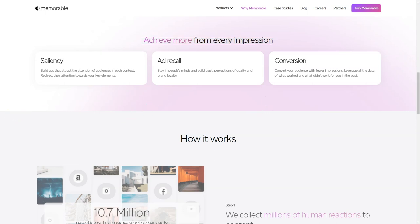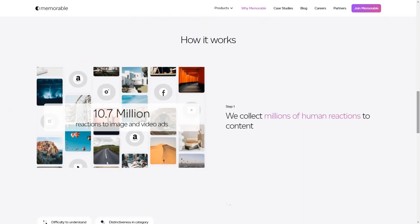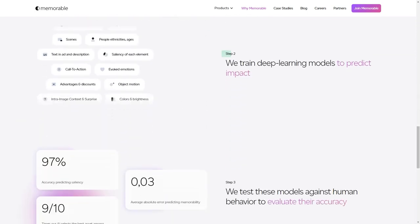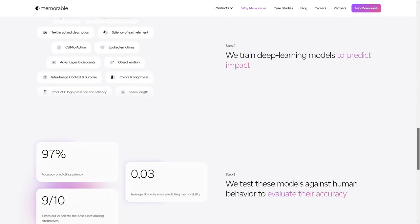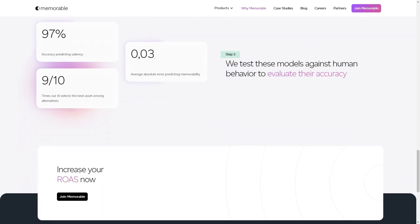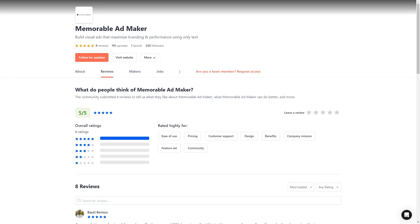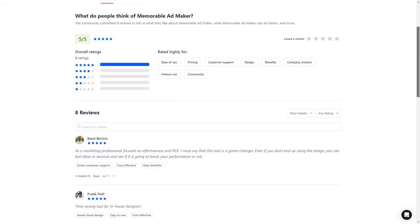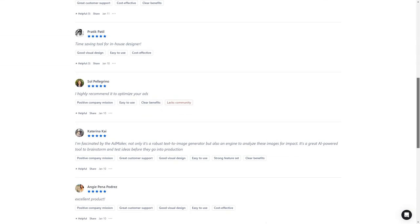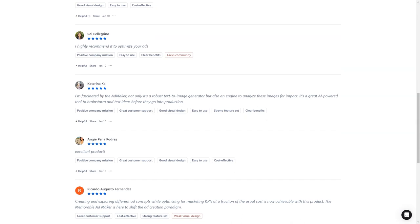In conclusion, Memorable AdMaker is a tool that should be on every marketer's radar. It's AI-powered, user-friendly, and helps improve the final product's creative process, performance predictions, and quality. So what are you waiting for? Sign up for early access and see how it can help you create impactful ads and achieve your marketing goals.